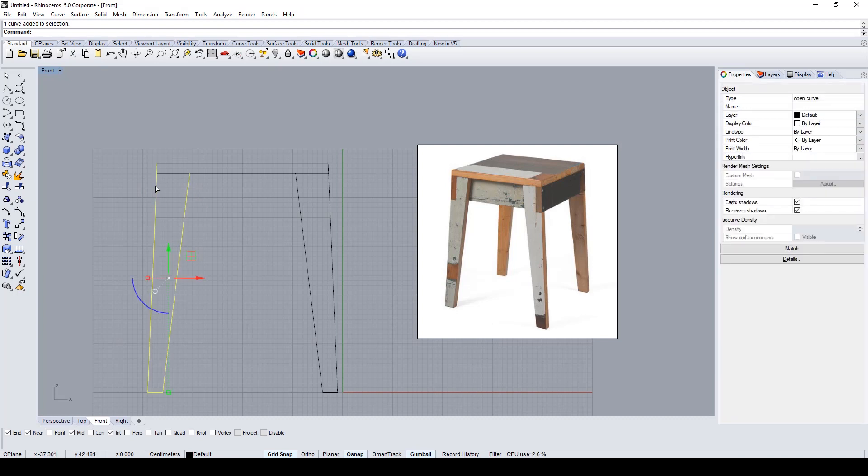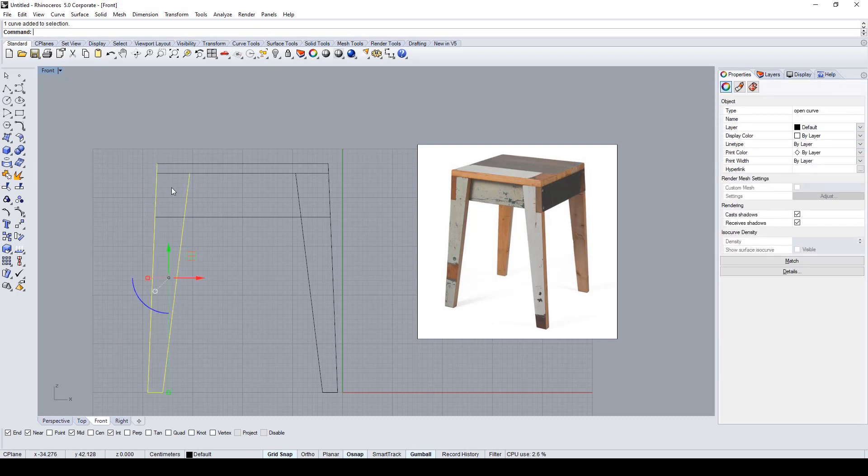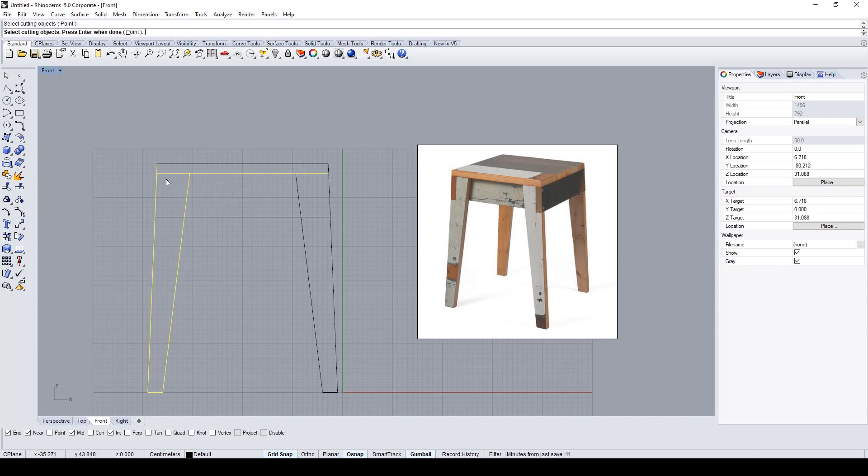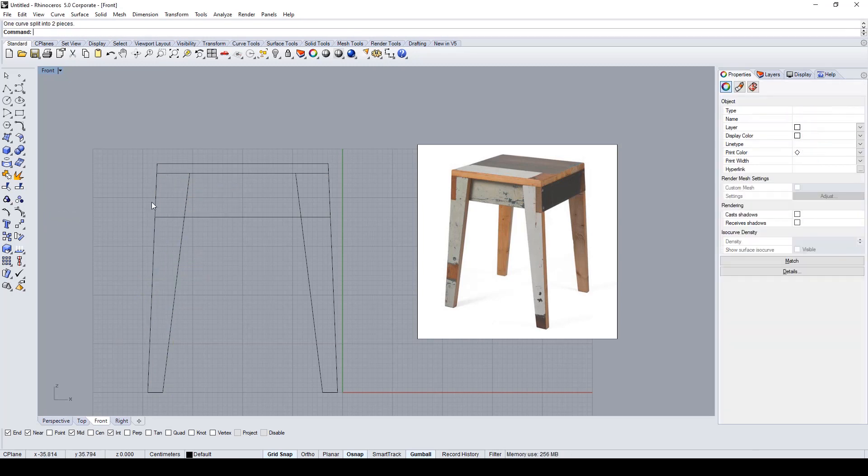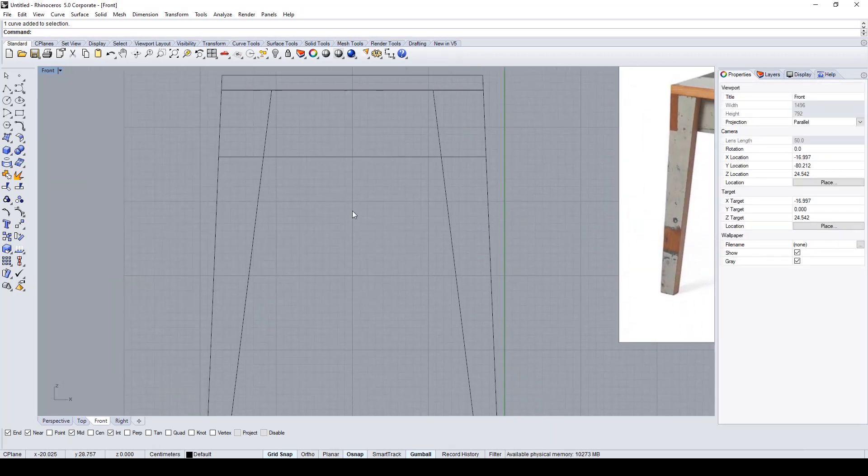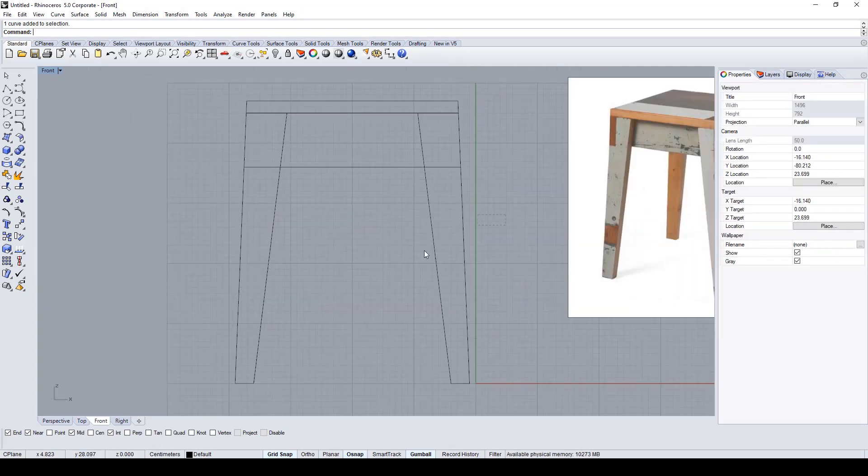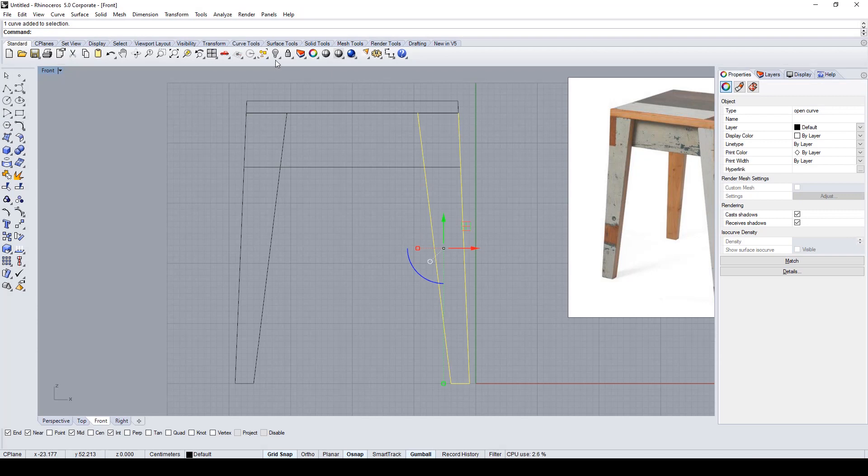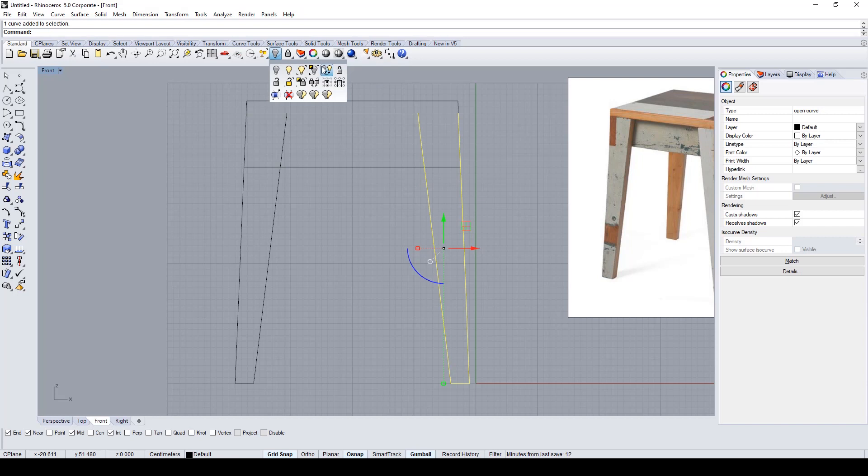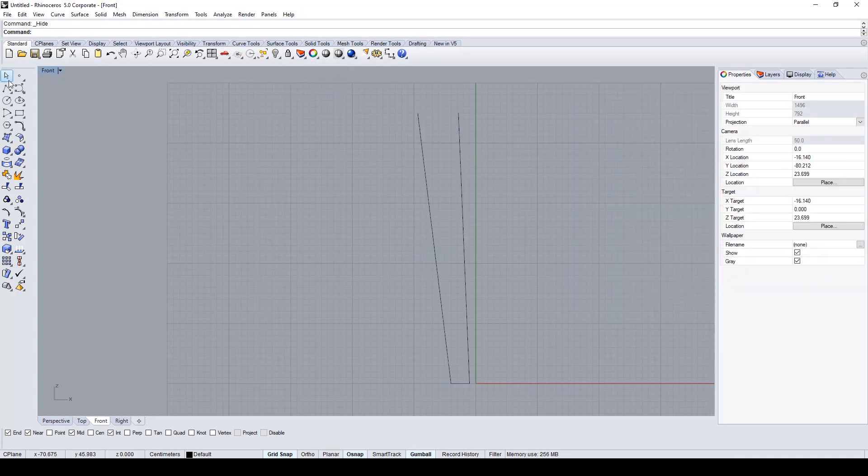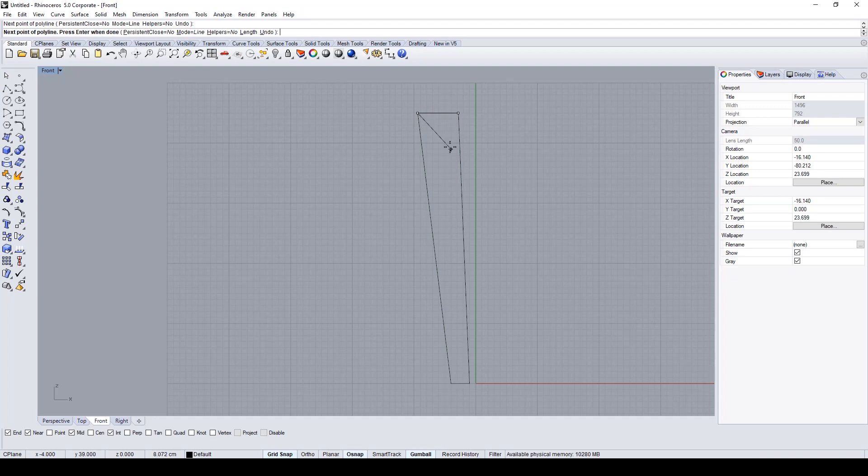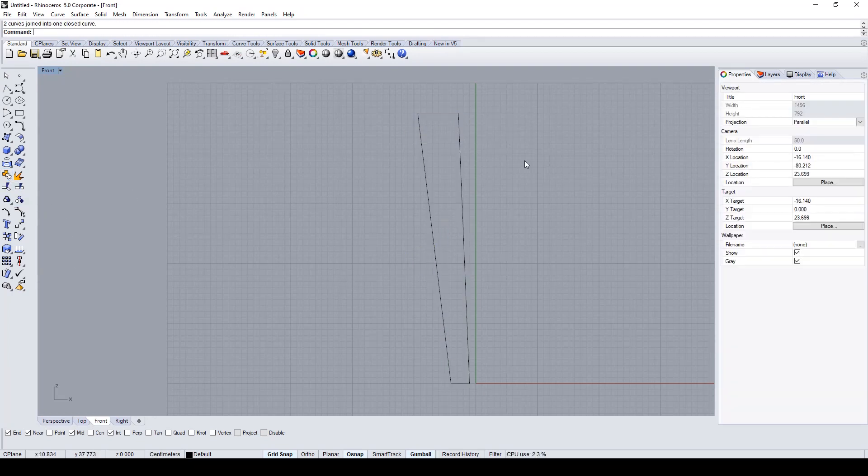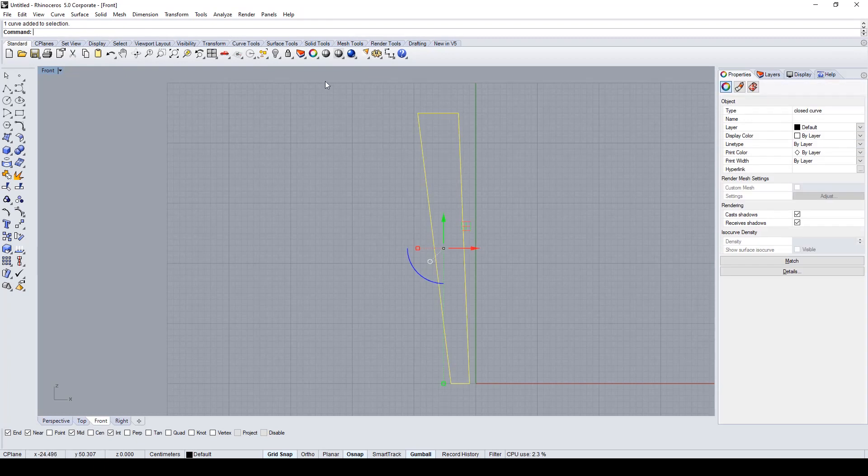To do this, I use the explode command. After this, I isolate a single piece to complete it with another polyline and join the two segments. I repeat the same process for all of the other parts.